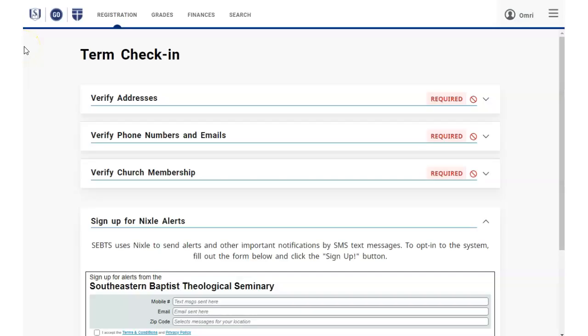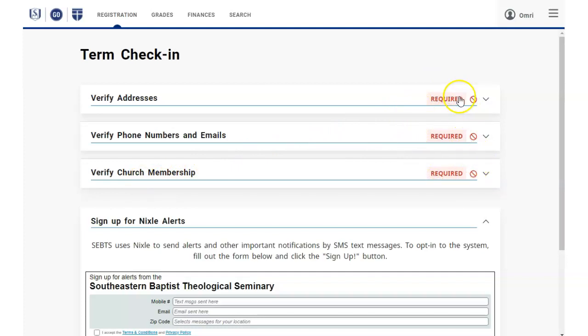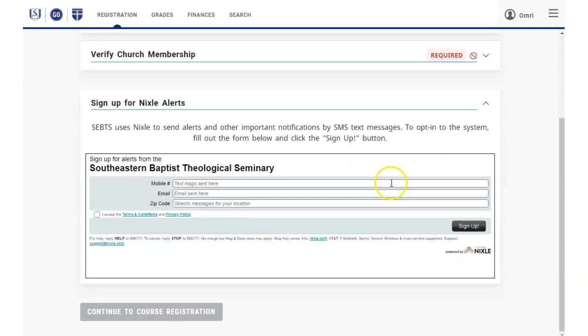On the Term Check-in screen, you will see the sections that hold your contact information. On the right side of each section, you will see either a red Required or a green Completed flag. The Continue to Course Registration button will be grayed out until all the sections show Completed.